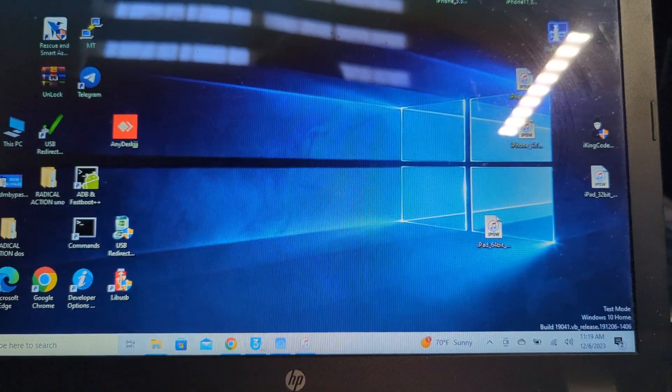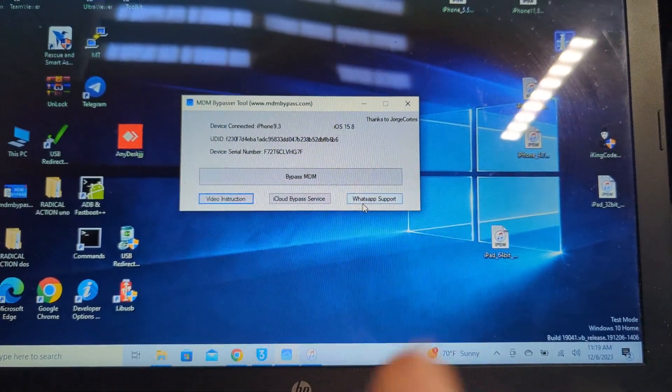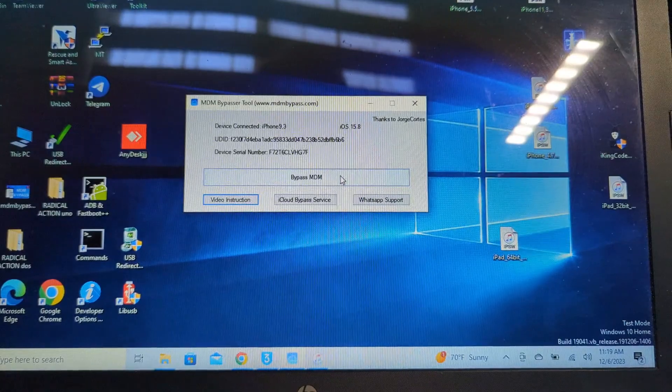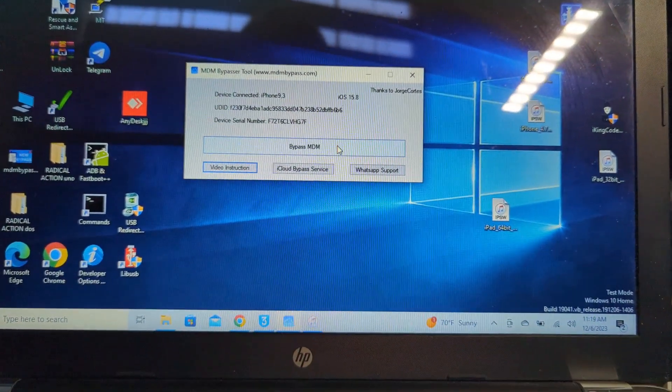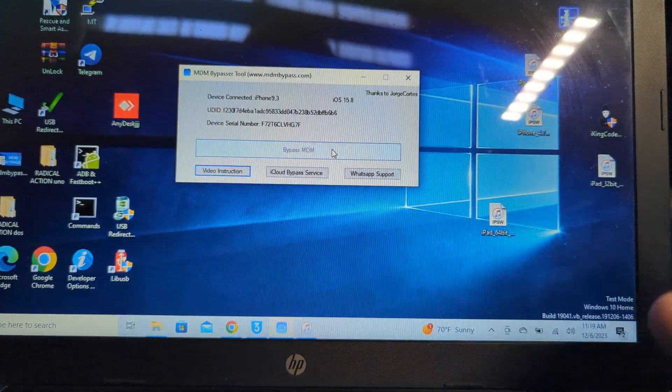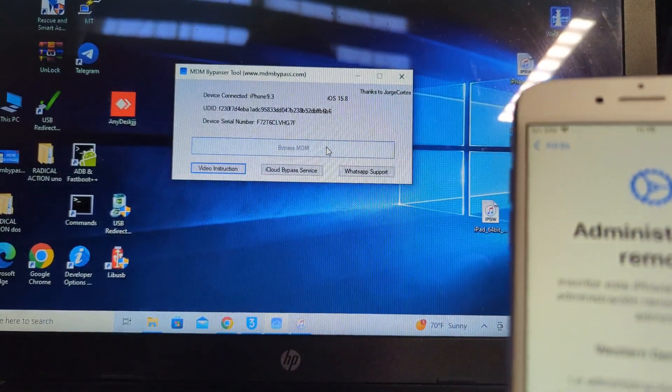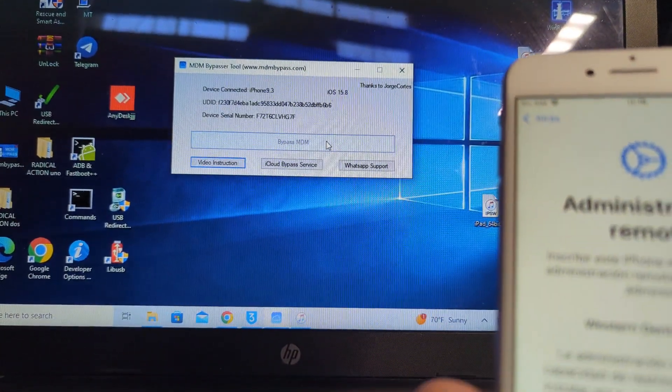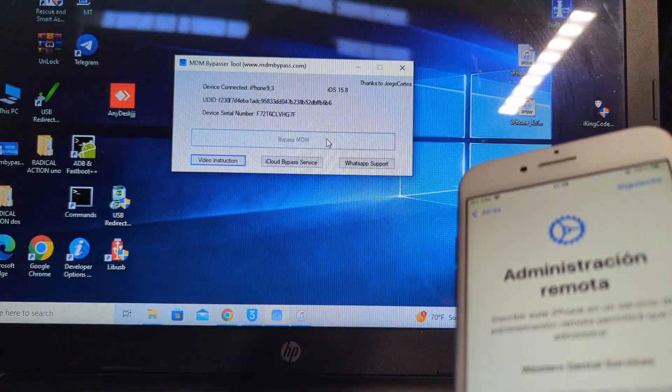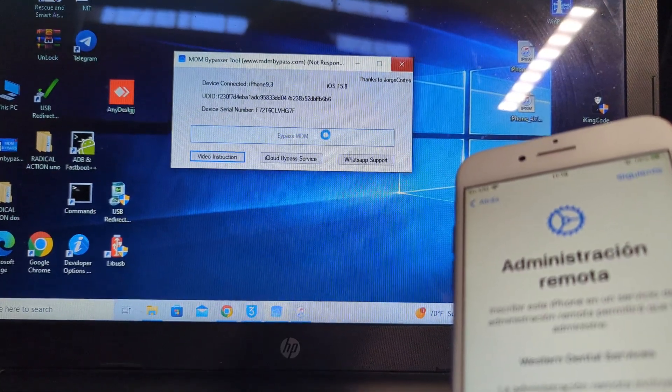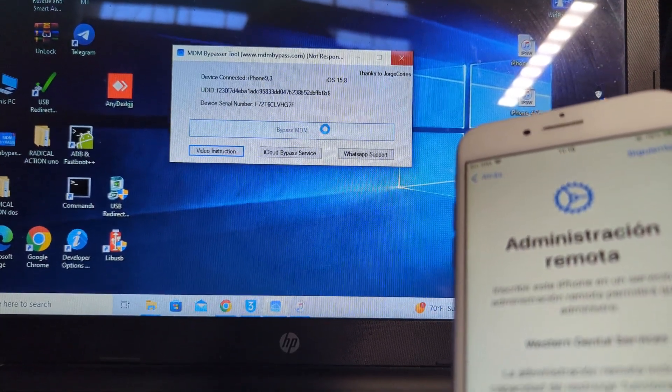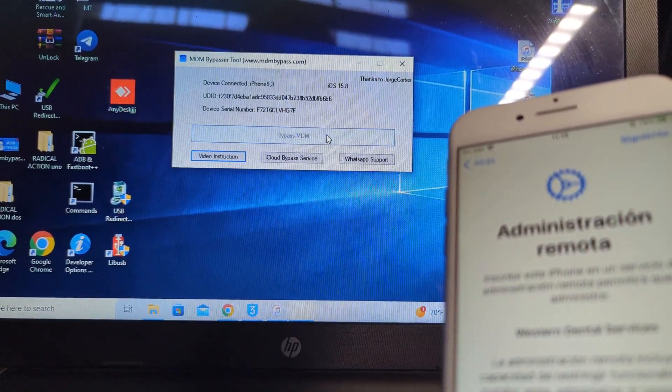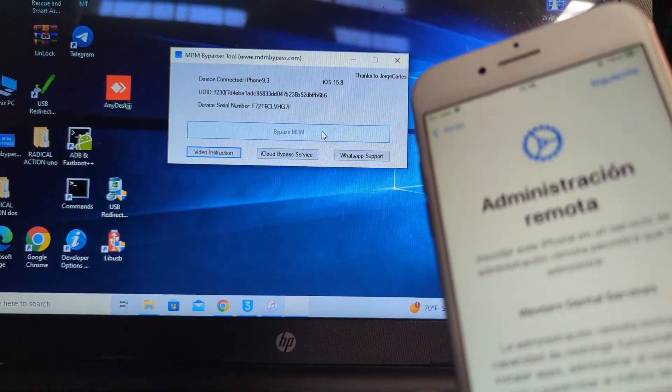Once it restores, you can go and do the bypass. I already have the tool open and registered. You just press bypass MDM, let's see the magic. Let's wait, it takes a couple of minutes.